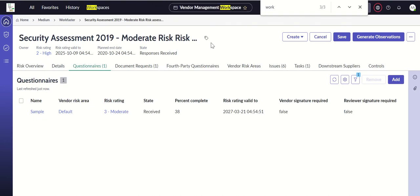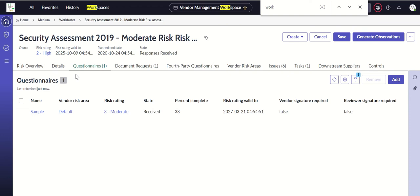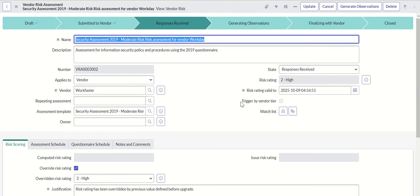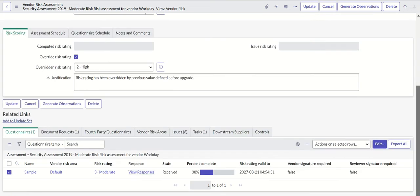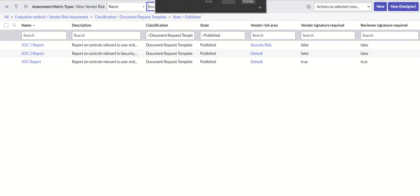I'm checking if there's an option to do the same thing from agent workspace, from vendor management workspace. I'm navigating into the vendor assessment and questionnaires, but I don't see that option here, which means it is only available in the platform view. It is not there in the workspace view yet.